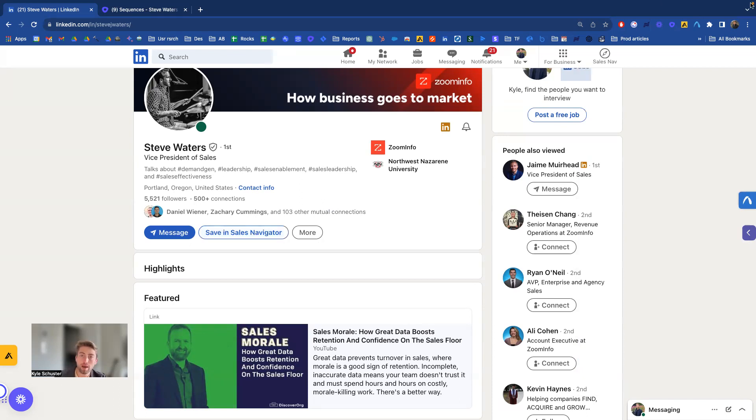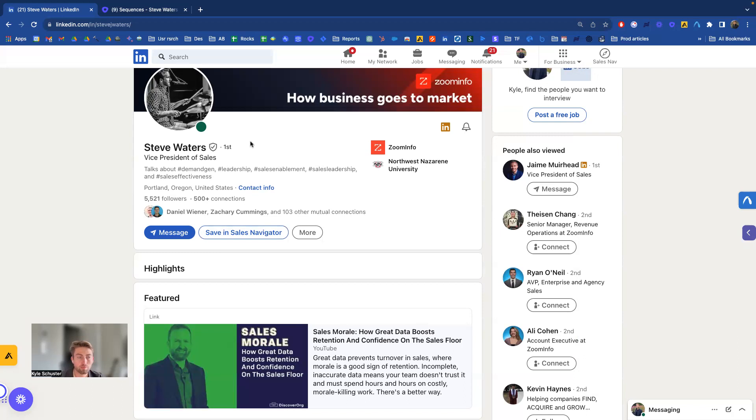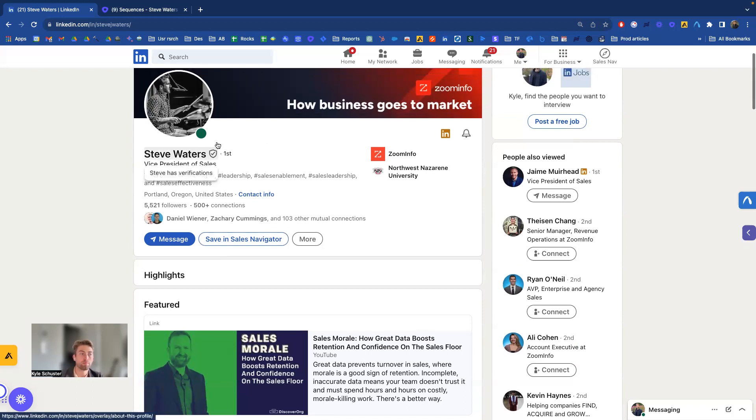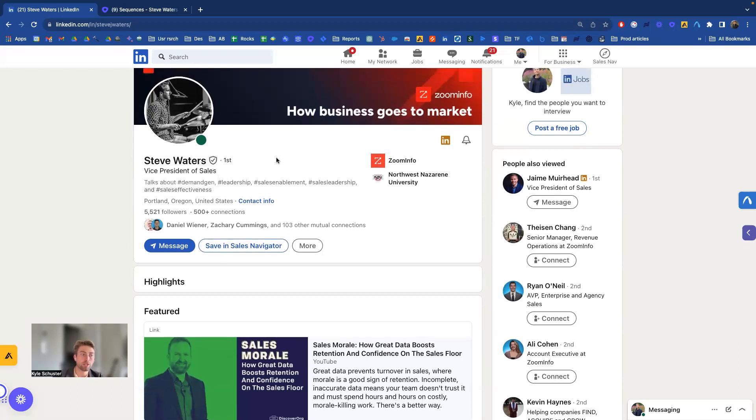First of all, make sure you have it installed. Next, all you need to do is go to a prospect that you want to reach out to. Starting on LinkedIn could be a really good place. Go to his profile. Today I'm going to be reaching out to Steve. He's the VP of sales at ZoomInfo.